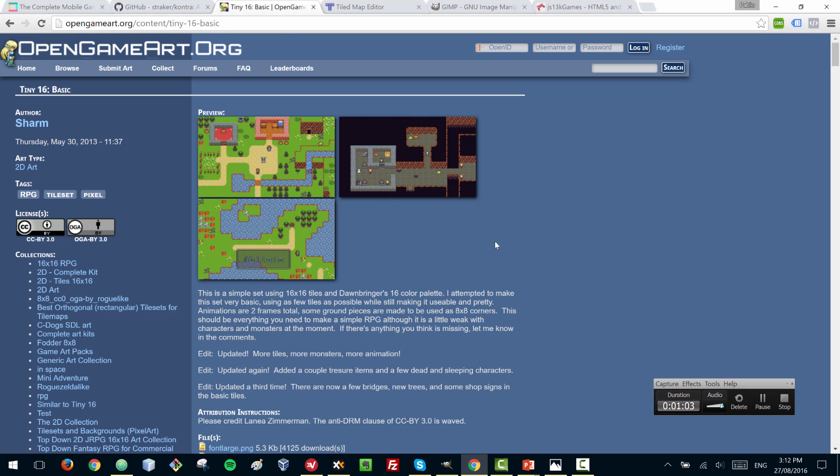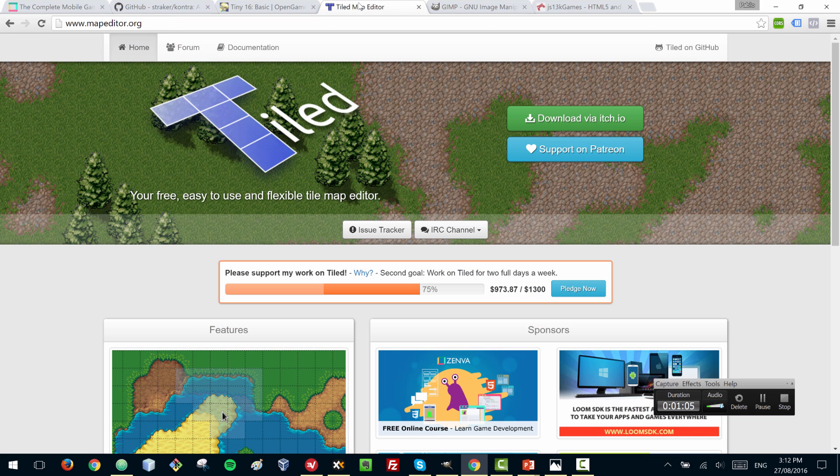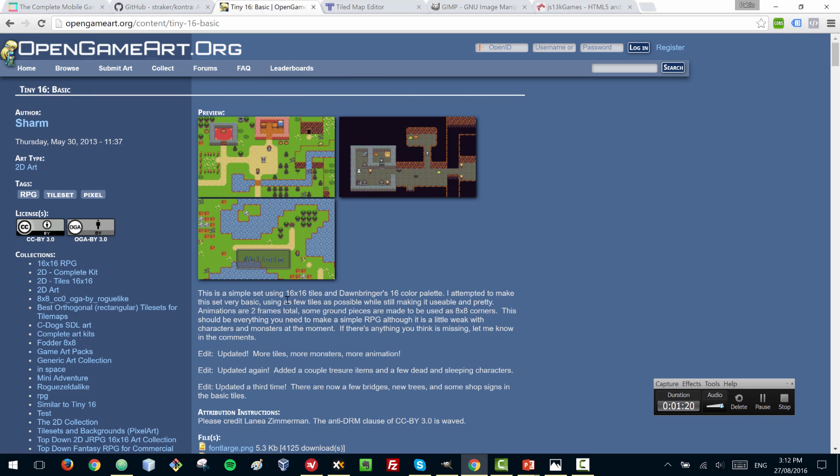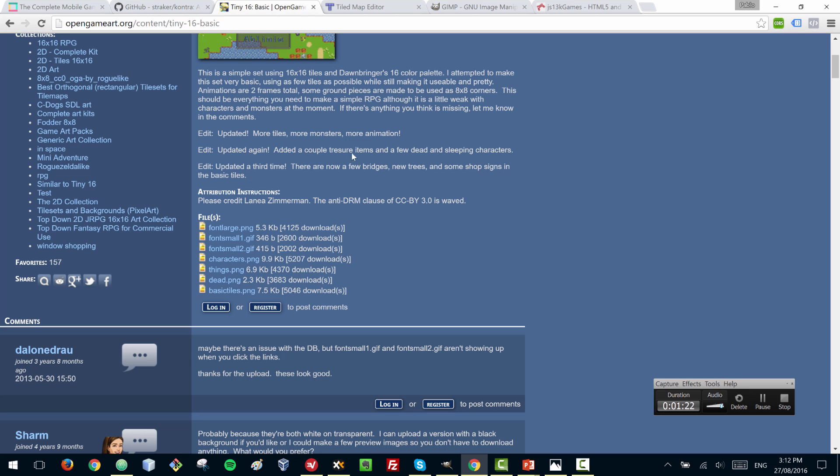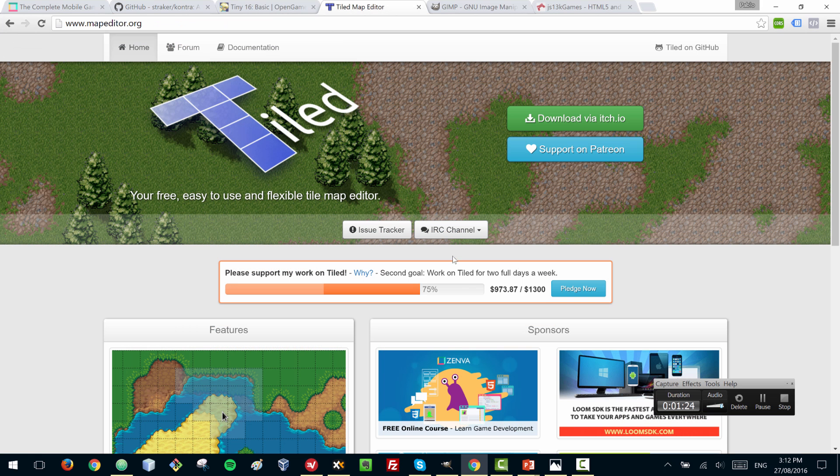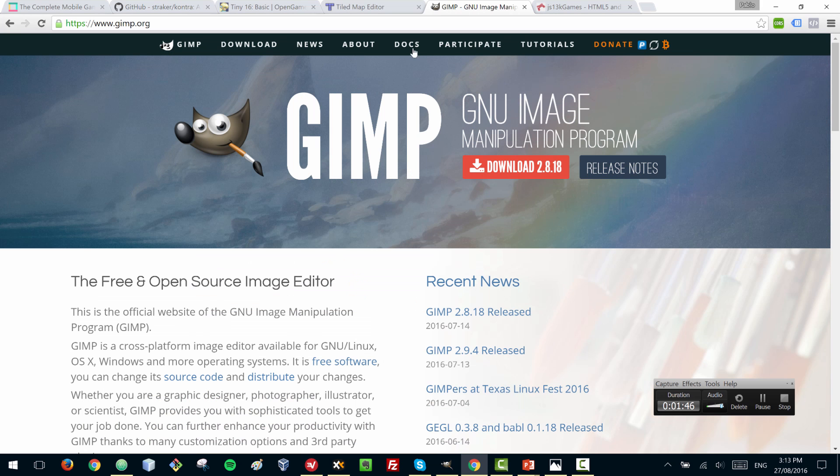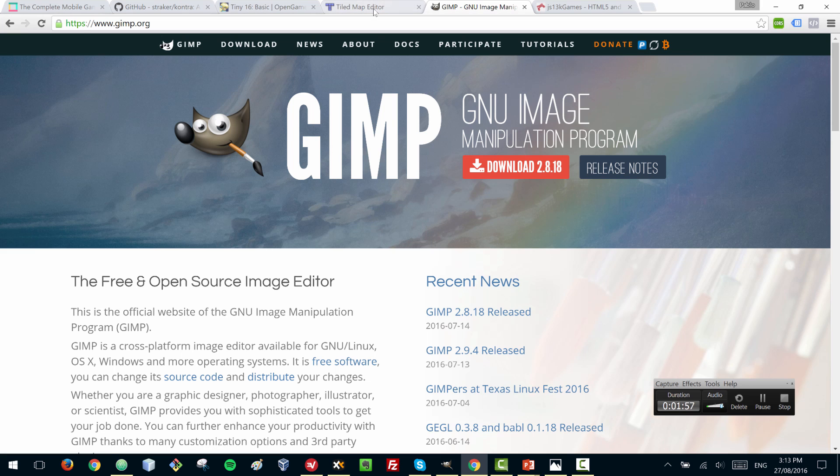So the first requirement here for you will be to download the free and open source program tiled at mapeditor.org. This program is a generic level creator. You can create tile-based levels in here, and you can use these sort of elements in your games and then import them into Contra. But learning to use this tool is useful for other game engines as well, like Phaser. The program I'm going to be using to reduce the size of the images is the free program GIMP.